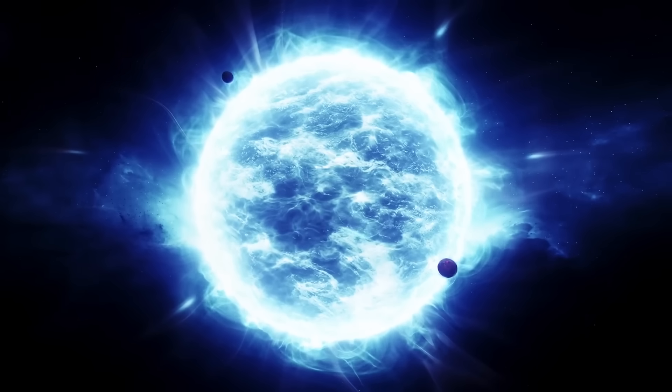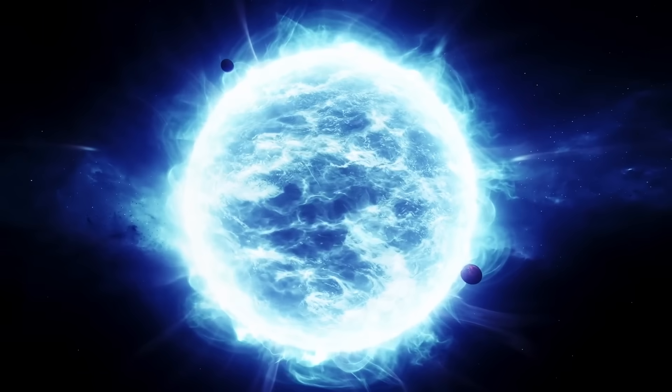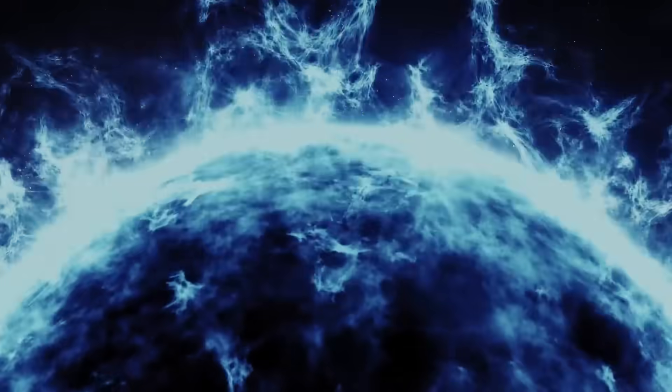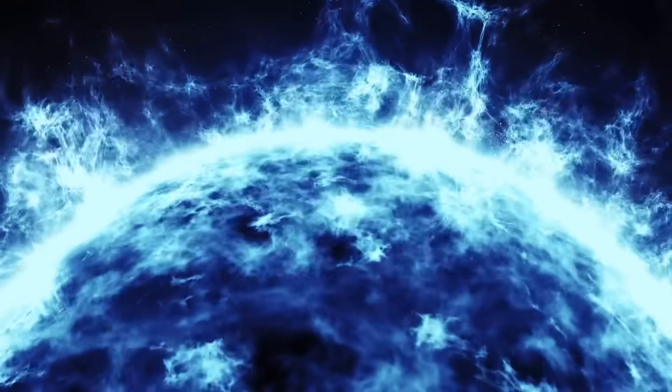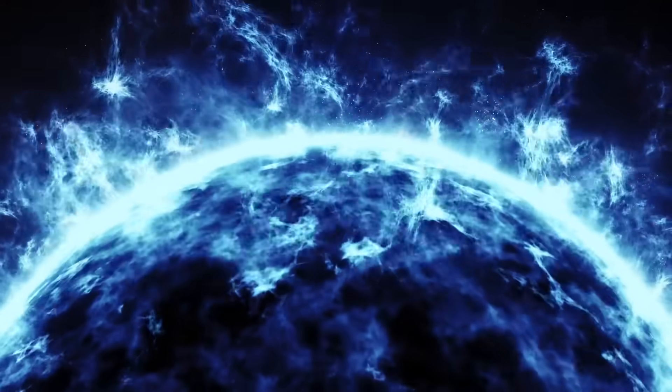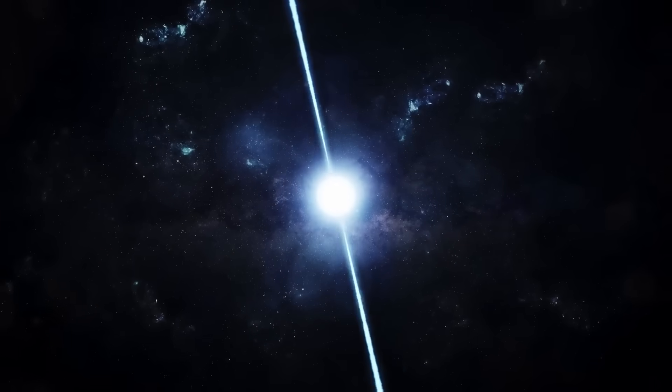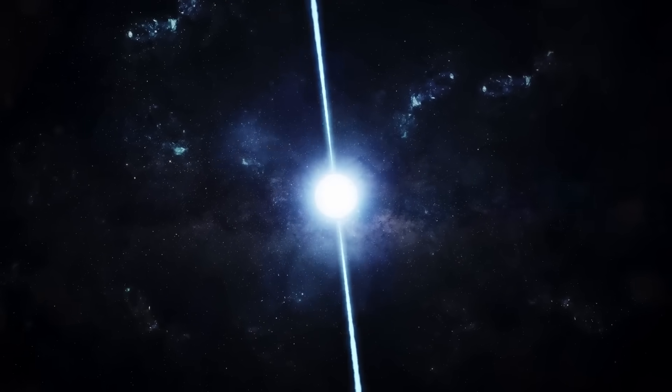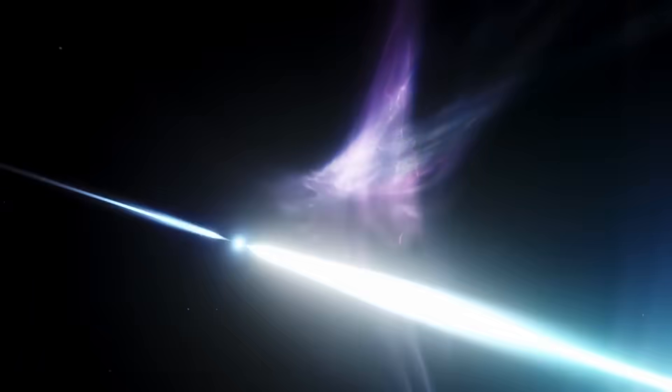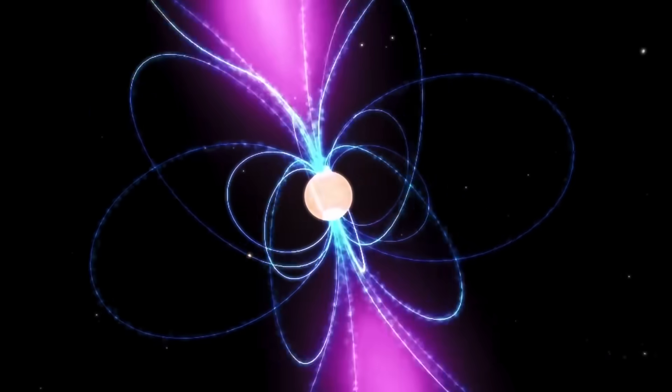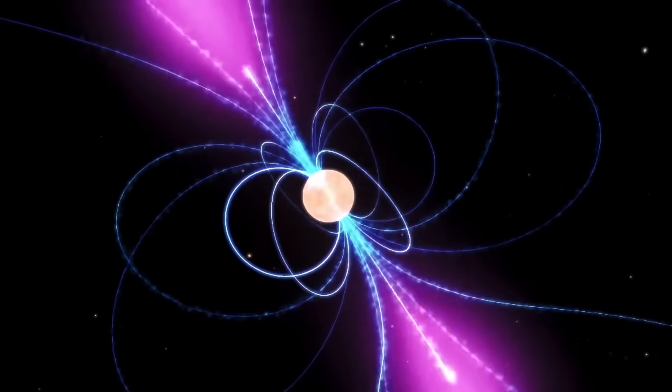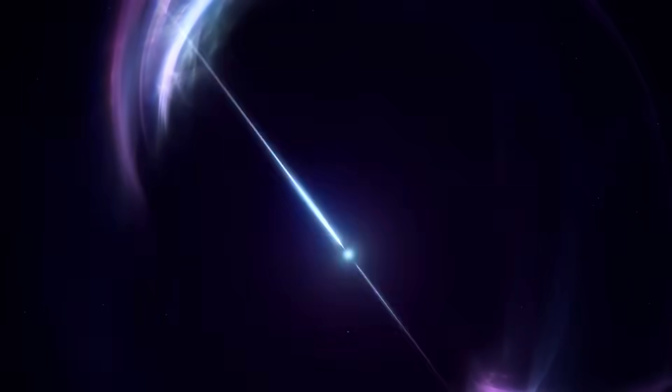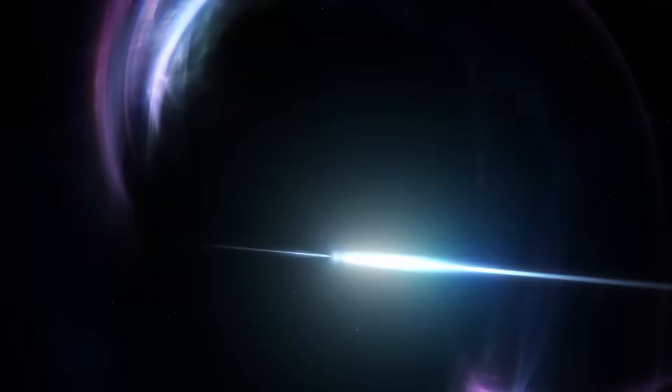If Earth were placed near it, entire continents would be ripped apart in microseconds. And it's not just fast, it's heavy: nearly two and a half times the mass of our Sun, yet crammed into a sphere only 20 kilometers wide. That's like squeezing billions of skyscrapers into the size of a city. No other neutron star we've ever seen is this close to breaking point. Scientists believe it's right on the edge of what physics allows. Any heavier, and it should no longer exist as a star at all.